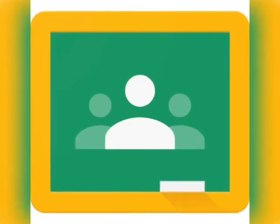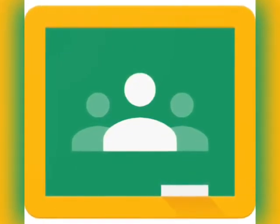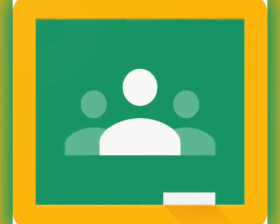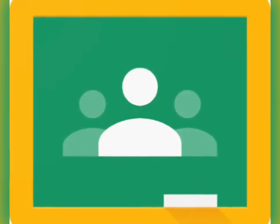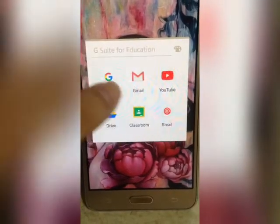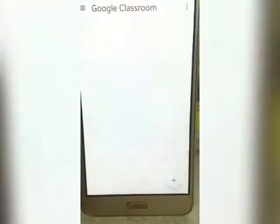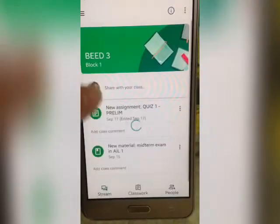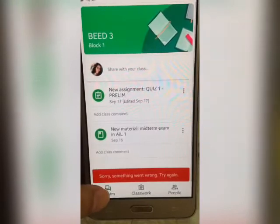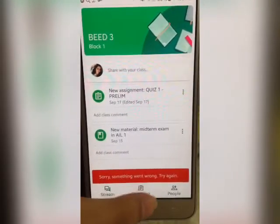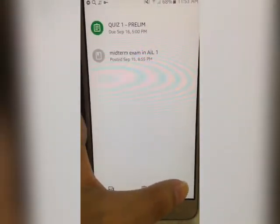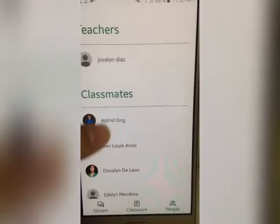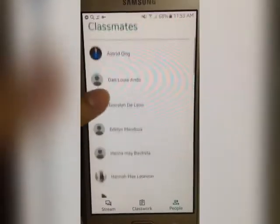And lastly, is Google Classroom. It creates classes, distributes assignments, helps you communicate, and stay organized. If you look at my Google Classroom account, we can stream on this. We also have the classroom and the people — it includes my professor and also my classmates.